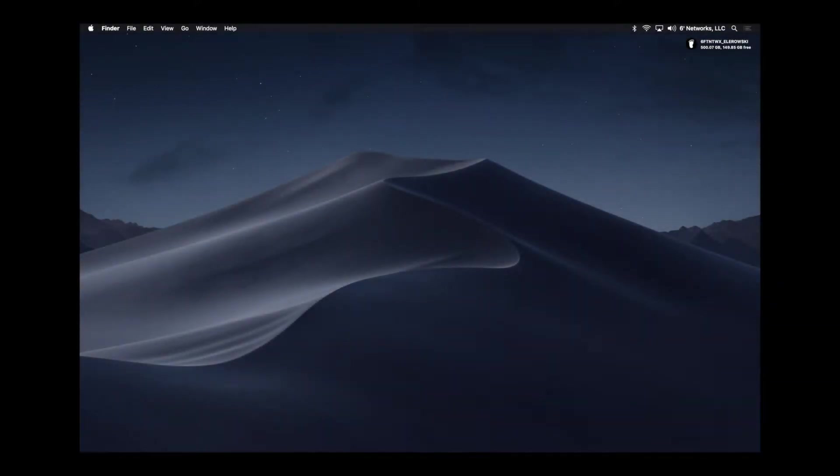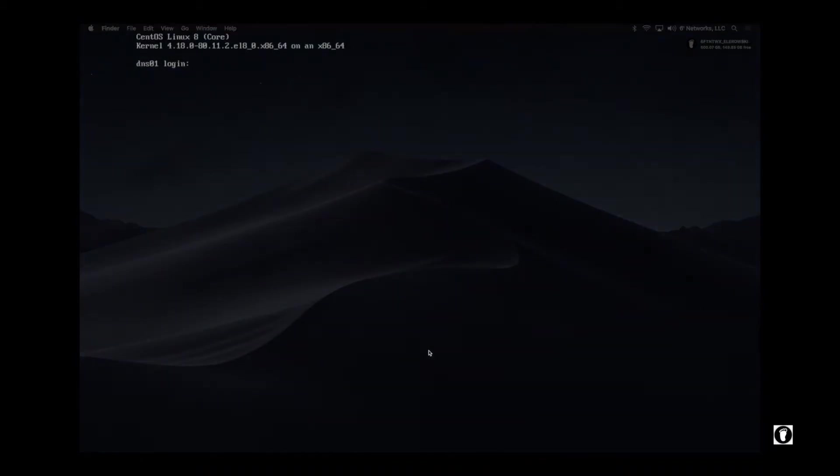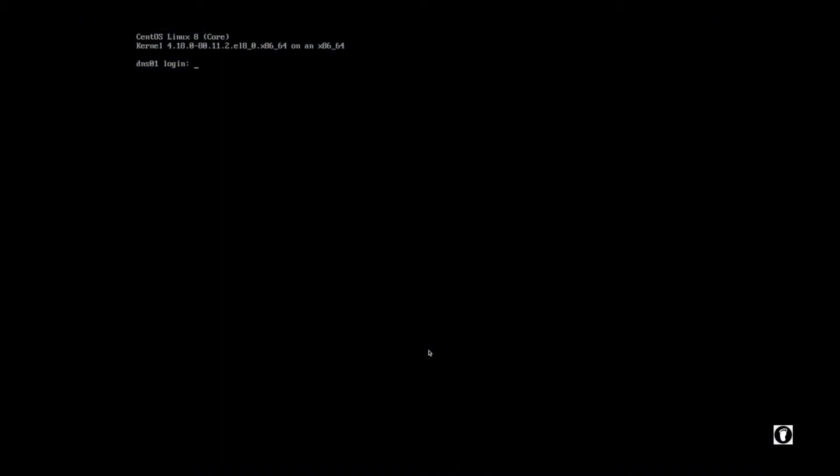I just wanted to do a quick video on setting a static IP in CentOS Linux 8. So here we go. We're going to use the same virtual machine that we've used previously.